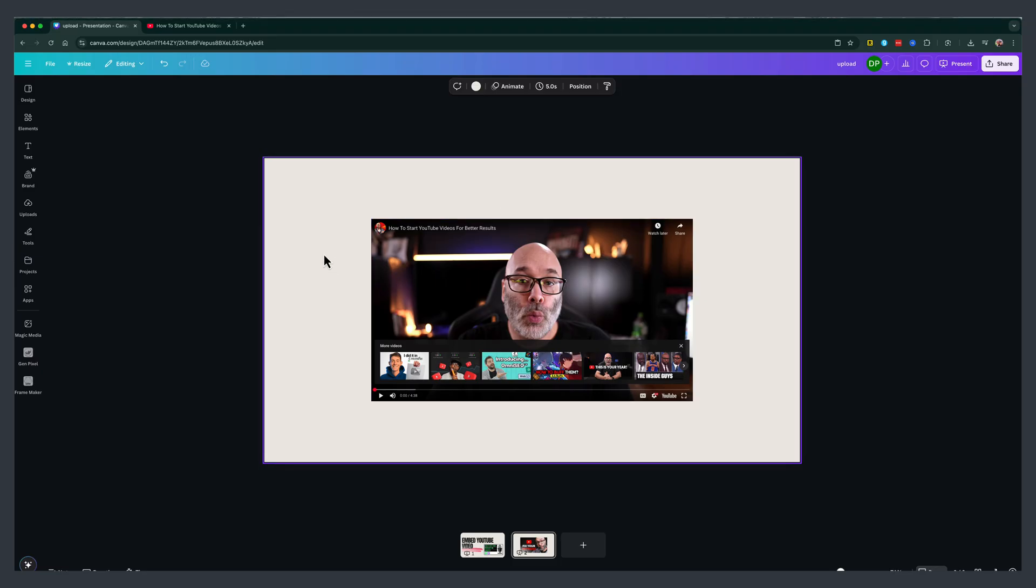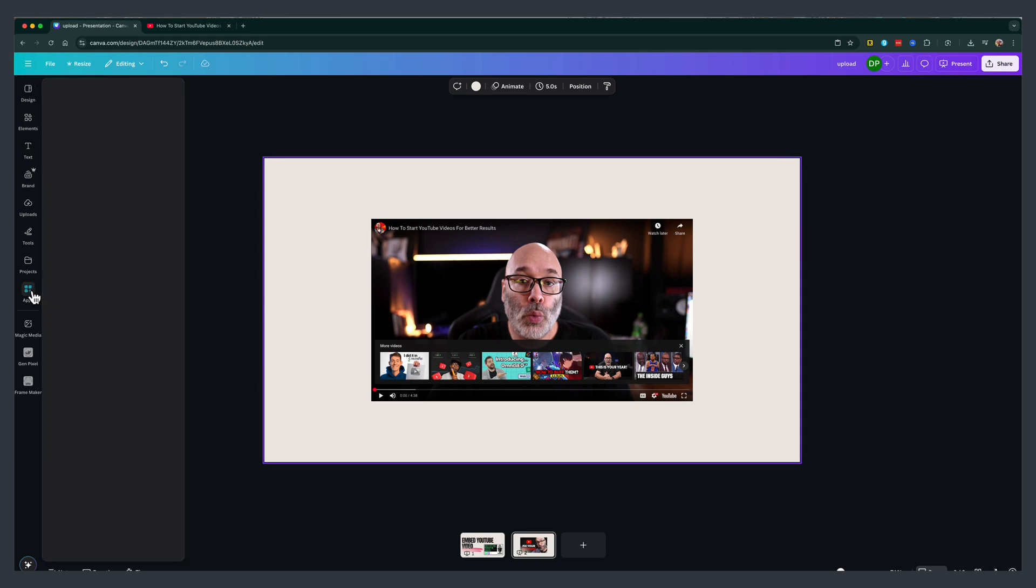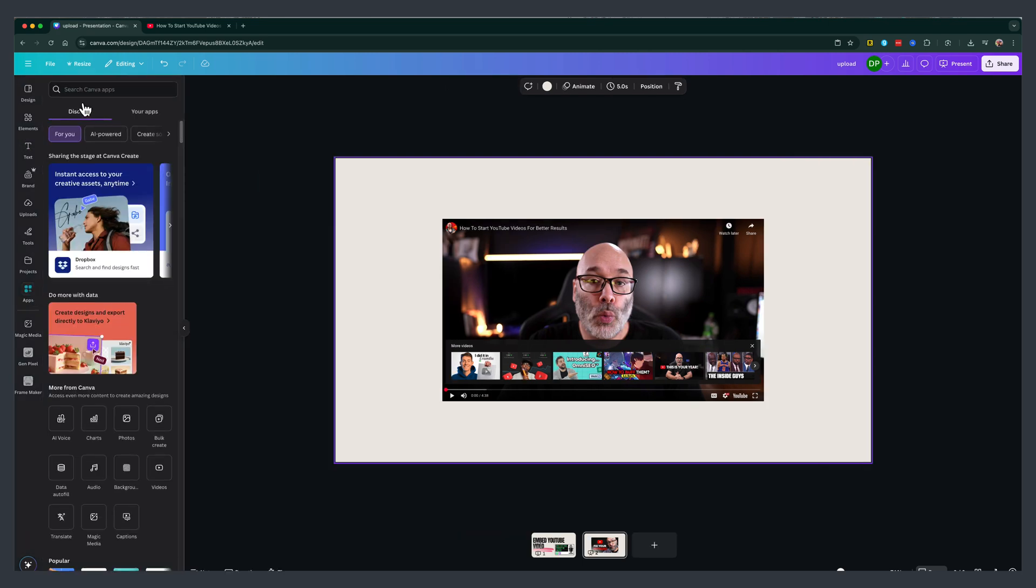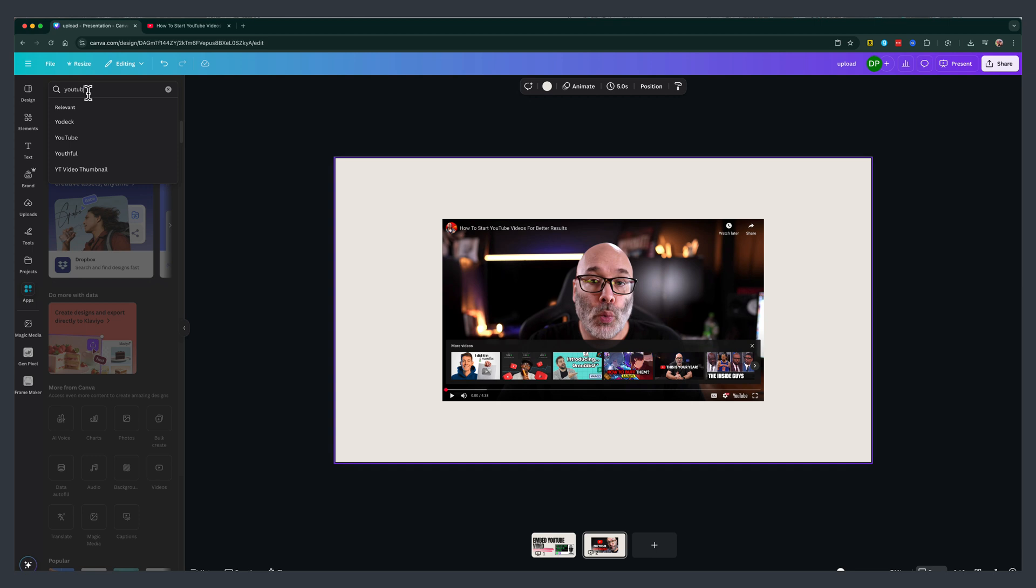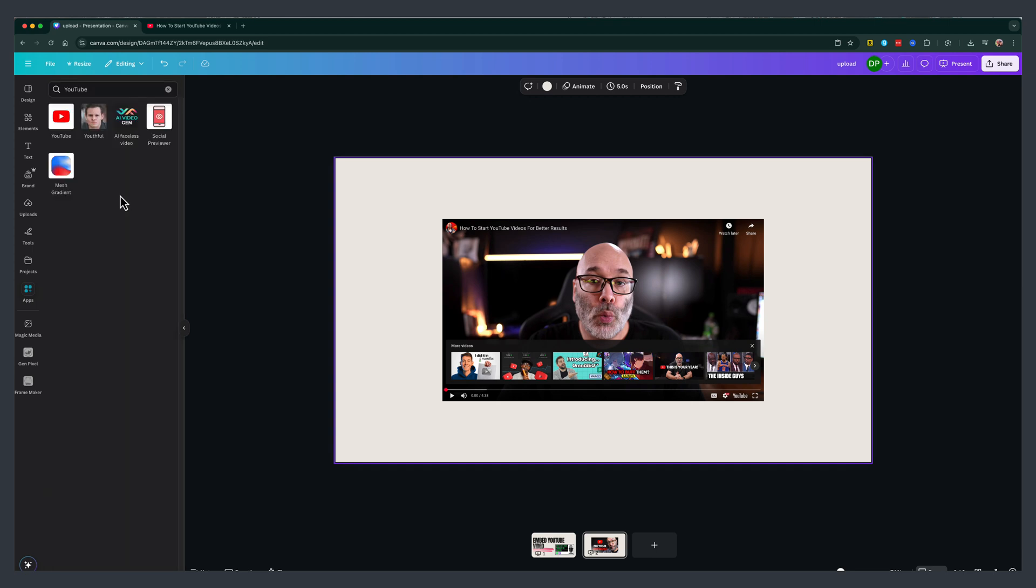So that's the easy way. If this isn't working, you can actually go over to the sidebar here in Canva, go over to apps and search for YouTube. So just type in the word YouTube and then go ahead and search.